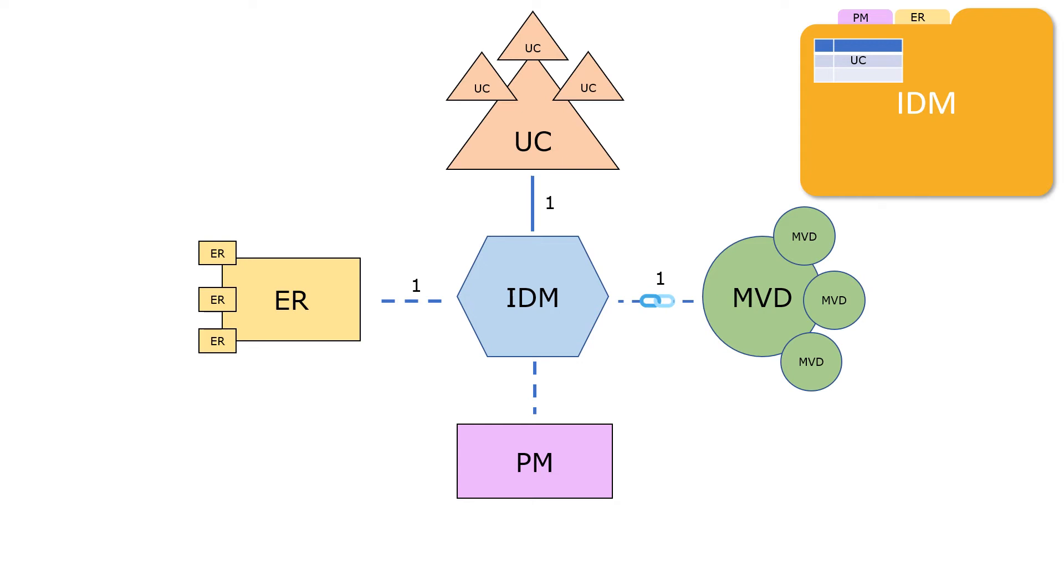However, the relationship between IDM and PMs is different because the same set of information can be used in various ways. So the relationship between an IDM and PMs is one-to-many. Let's take a look at this issue with slightly different examples.